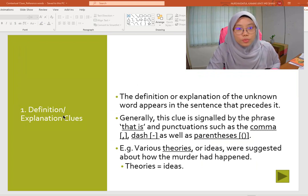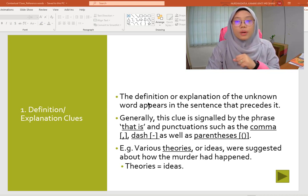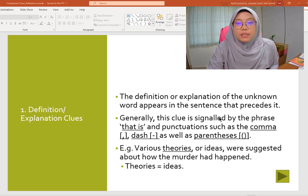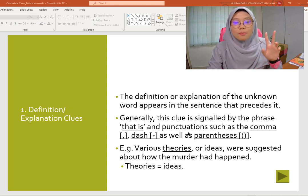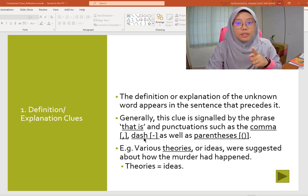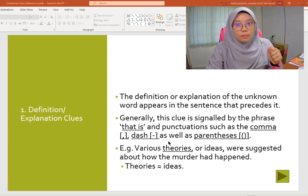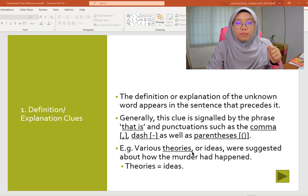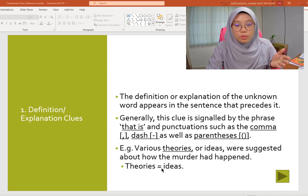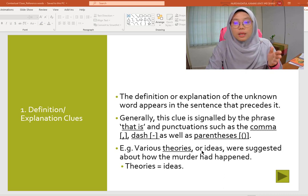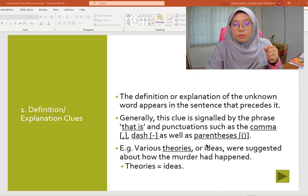Now let's take a look at the first clue: definition or explanation. The definition or explanation of the unknown word appears in the sentence that precedes it. Generally, this clue is signaled by the phrase 'that is' and punctuations such as comma, dash, as well as parenthesis. For example: 'various theories' — what is the meaning of the word 'theories'? The clue is here after the comma: 'or ideas were suggested about how the murder had happened.' So theories means ideas. The author provides a clue after the comma to show the word has the same meaning.